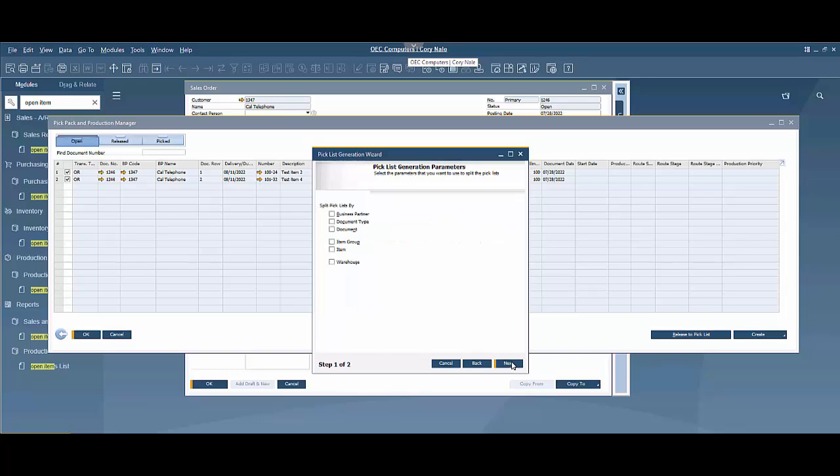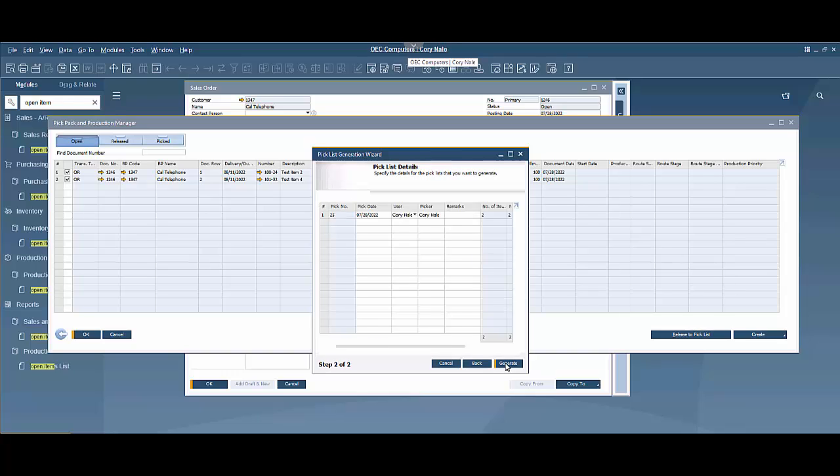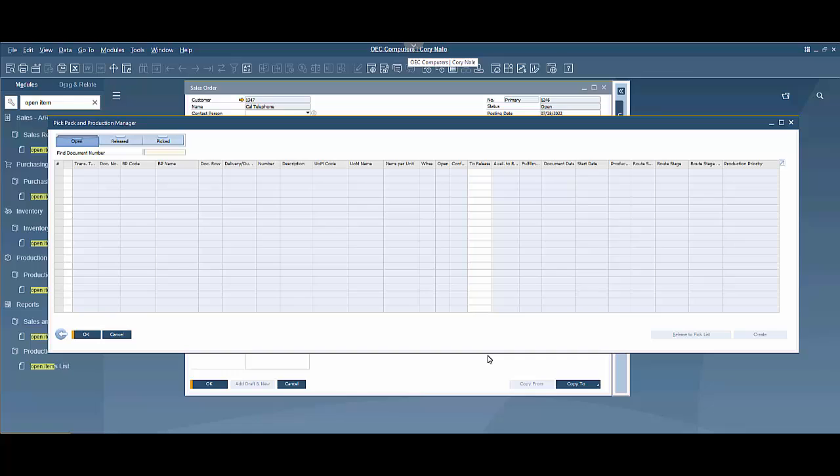So in here it's just basically looking for some parameters. If there's different bin locations and things like that set up it'll walk through that as well as if you want to split the pick list. Let's not do that, we'll just put everything on one and we're going to generate this pick list. And now the pick list has been generated.